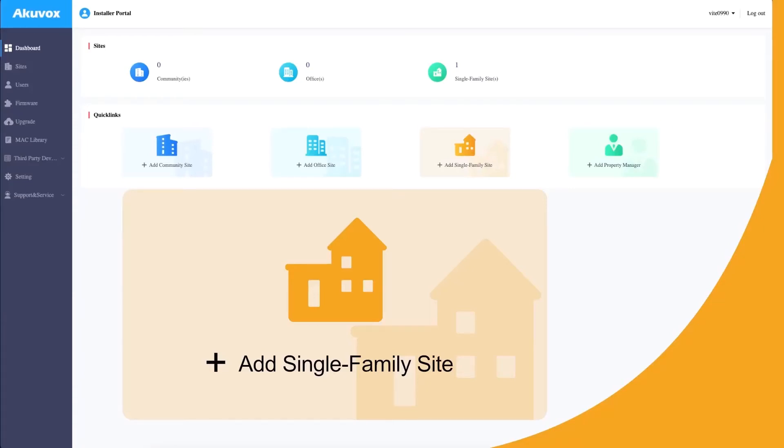Hello. Today we will guide you through setting up an Akuvox account and adding devices for a villa, single house, or apartment.